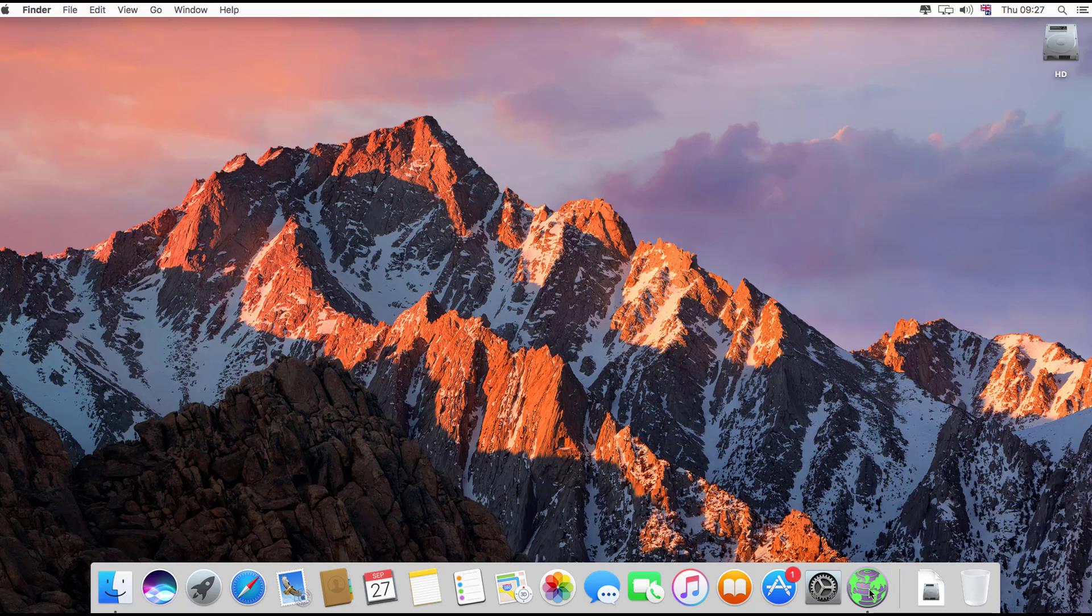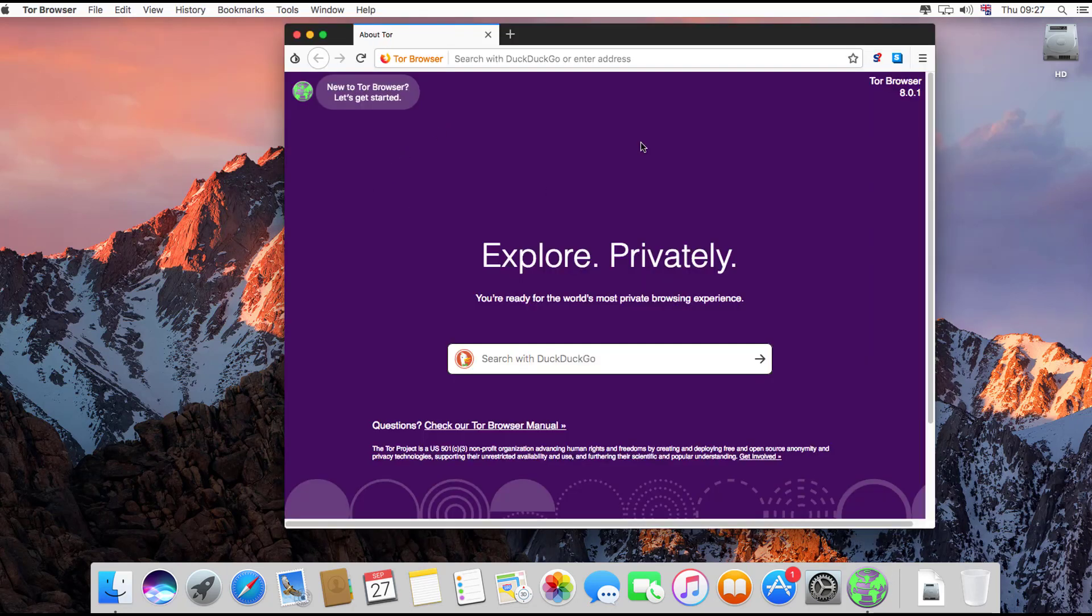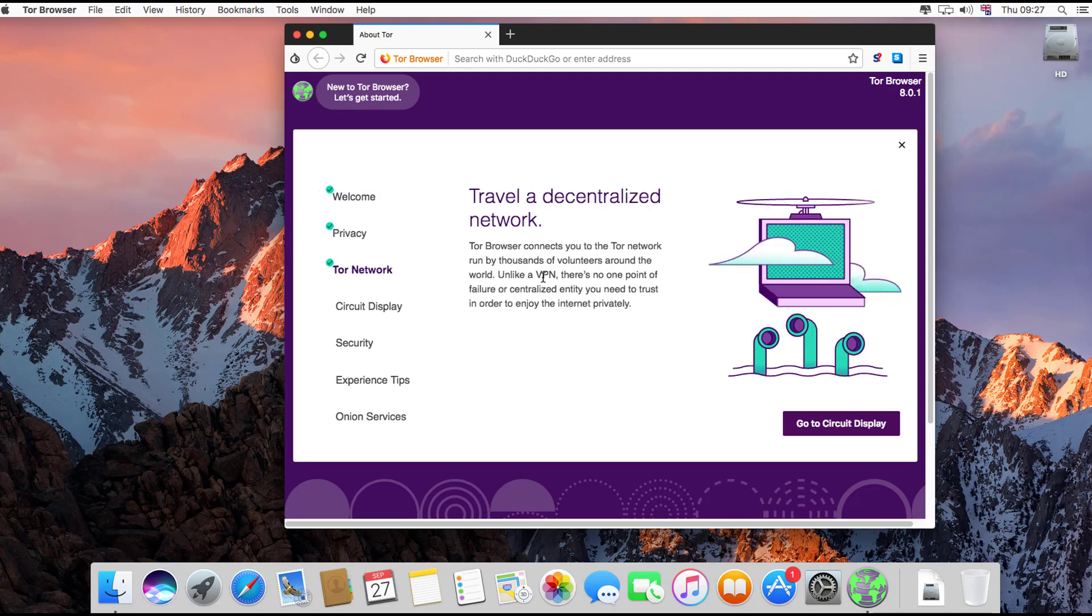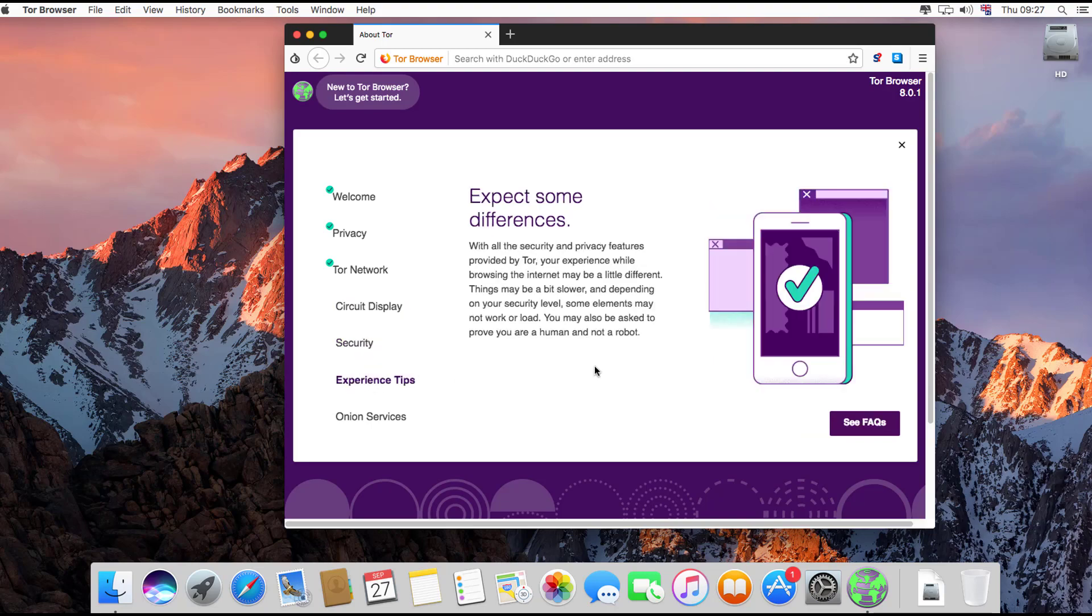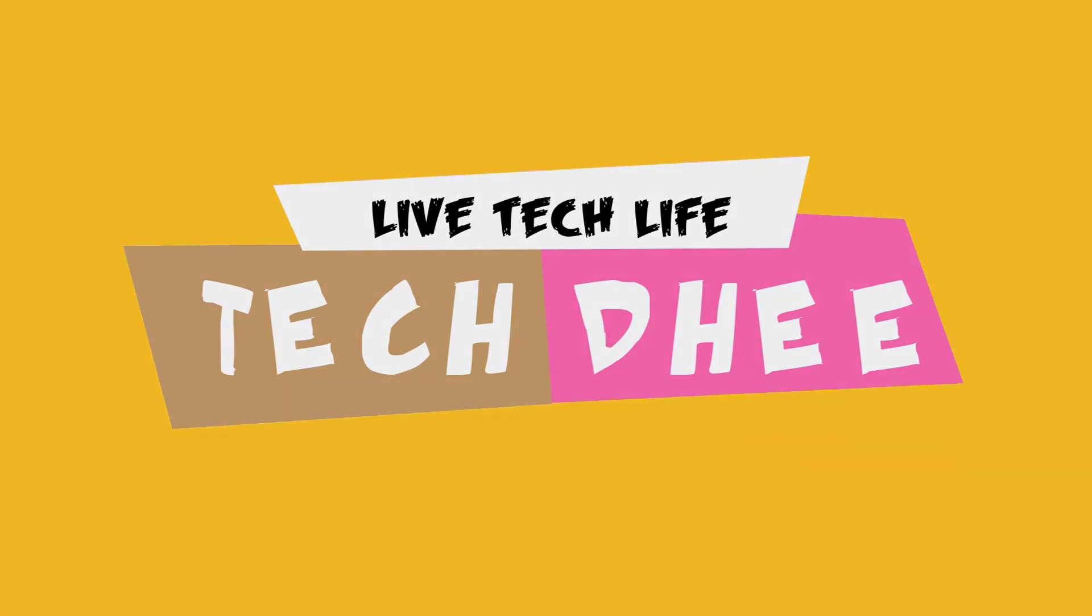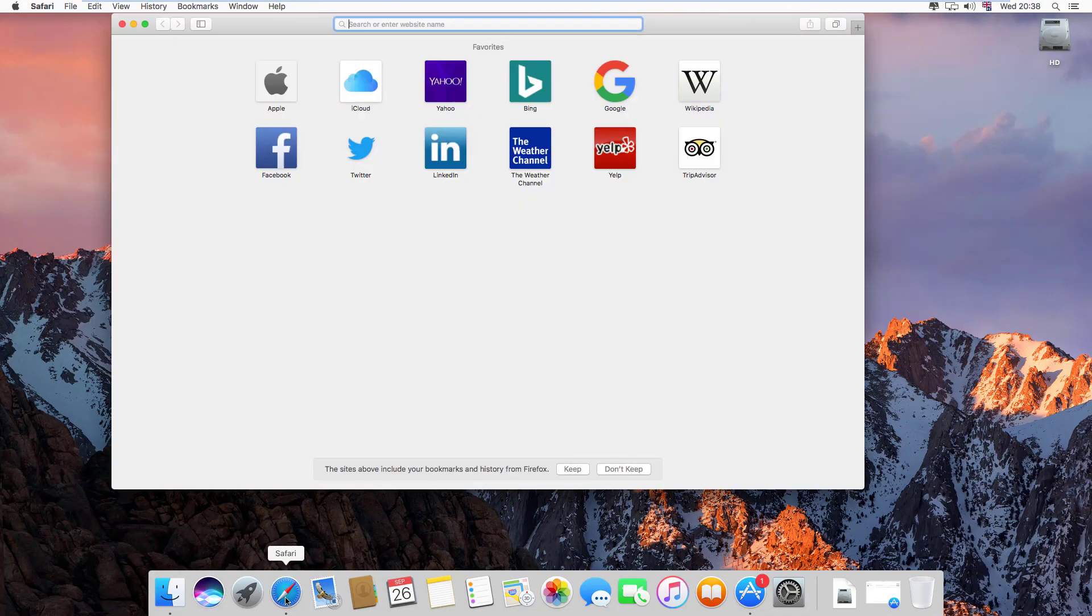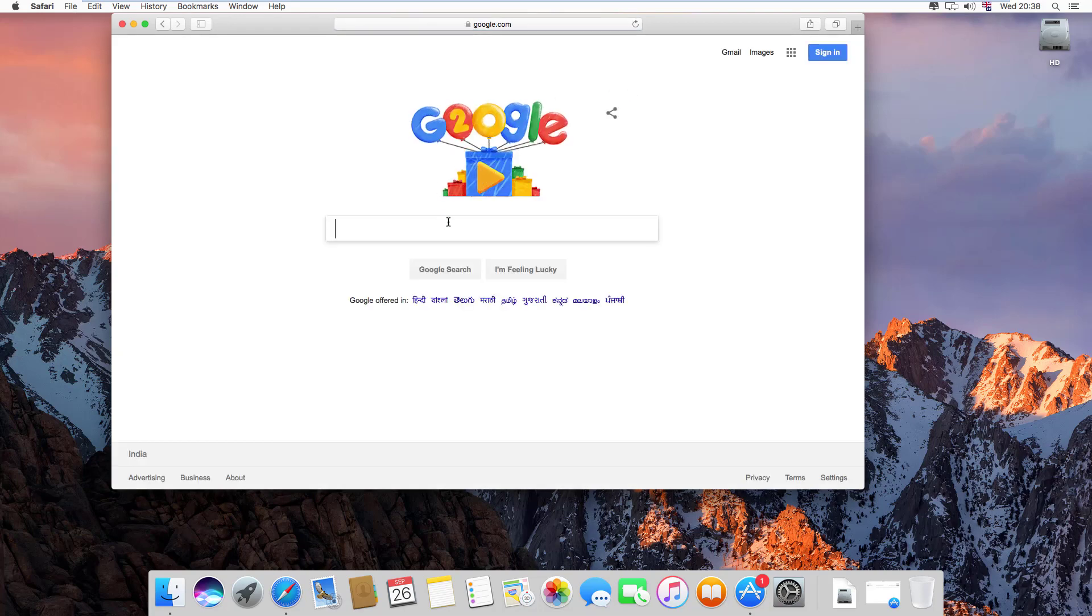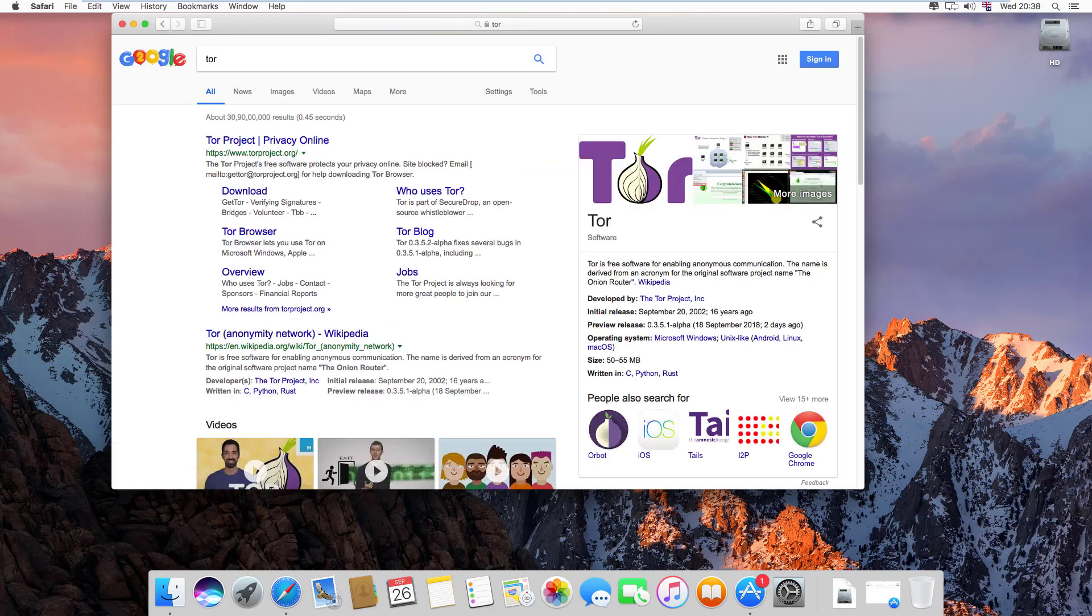Welcome to my YouTube channel. Today I'll show you how to install Tor browser in Macintosh, so let's start. First of all, open the Safari browser and type google.com, then search for Tor in Google.